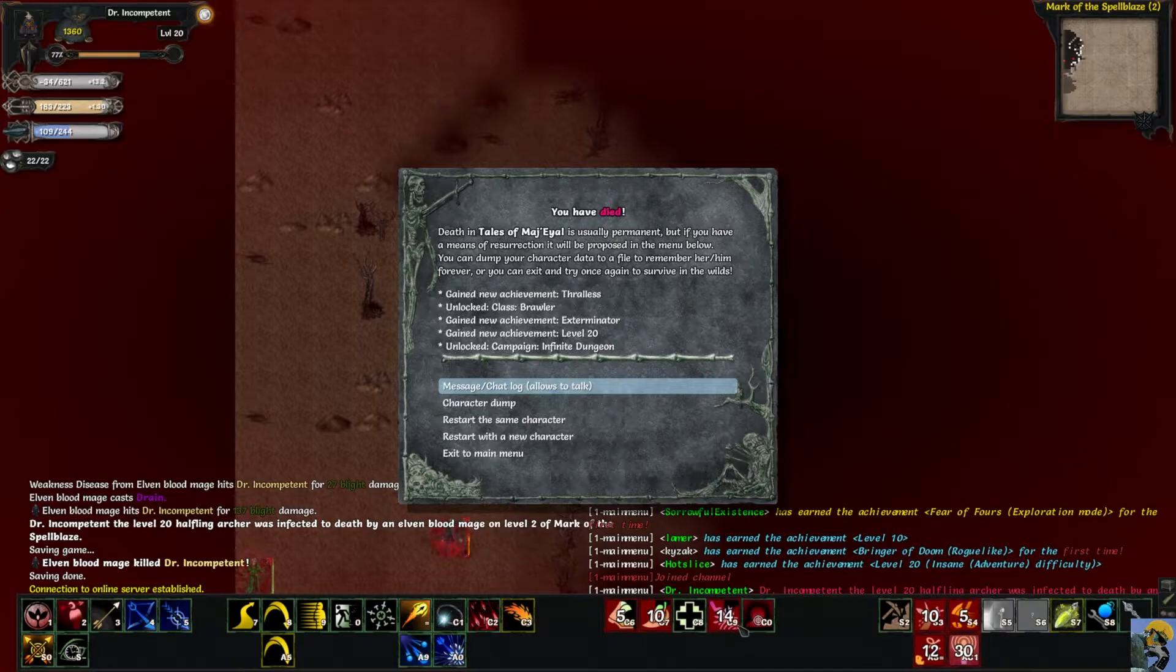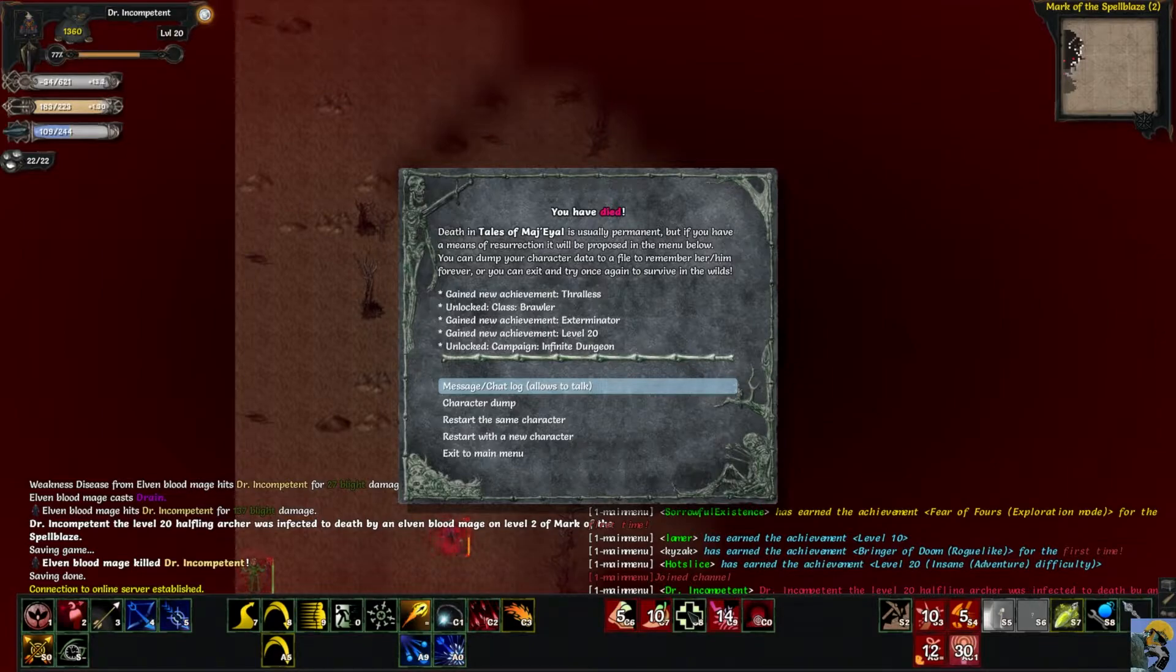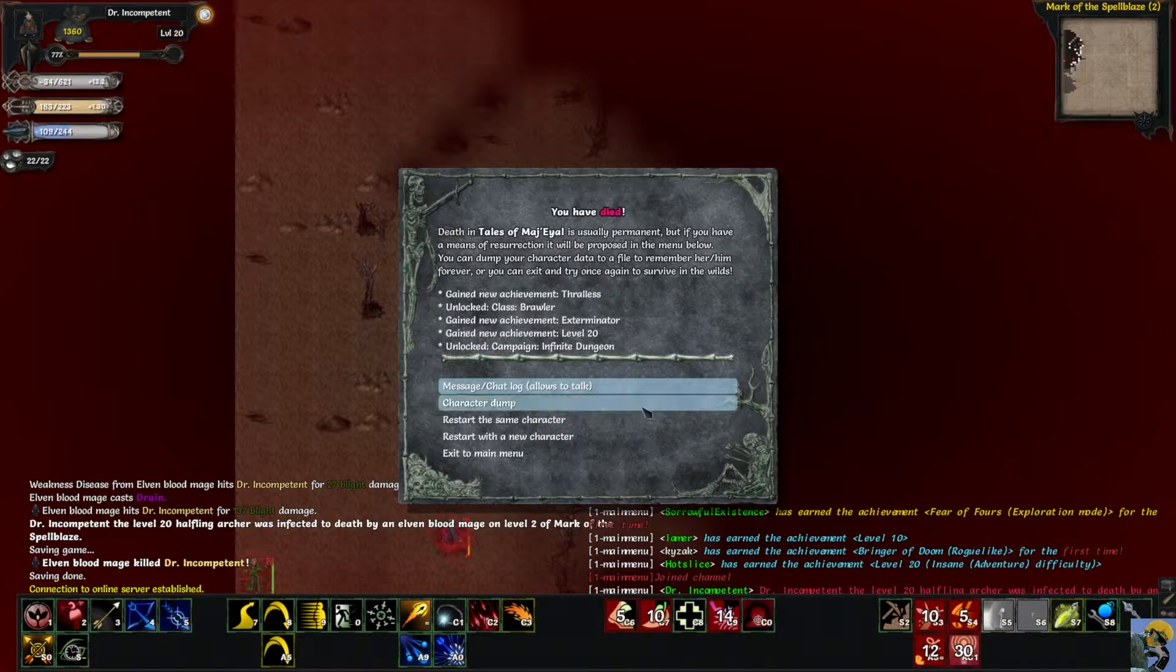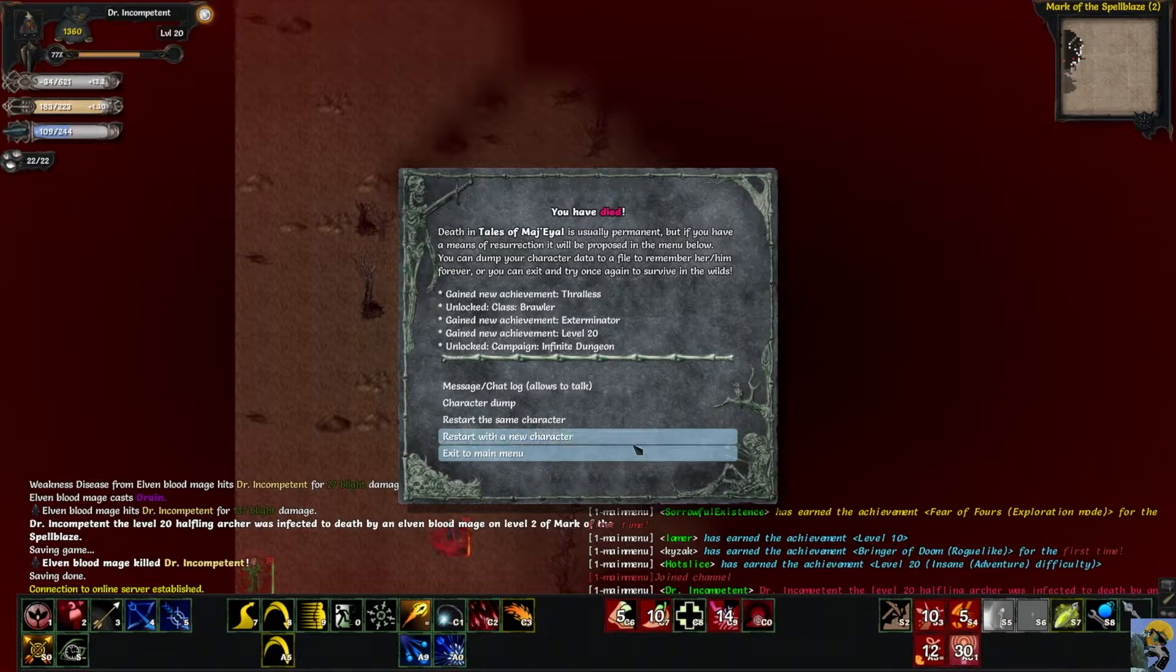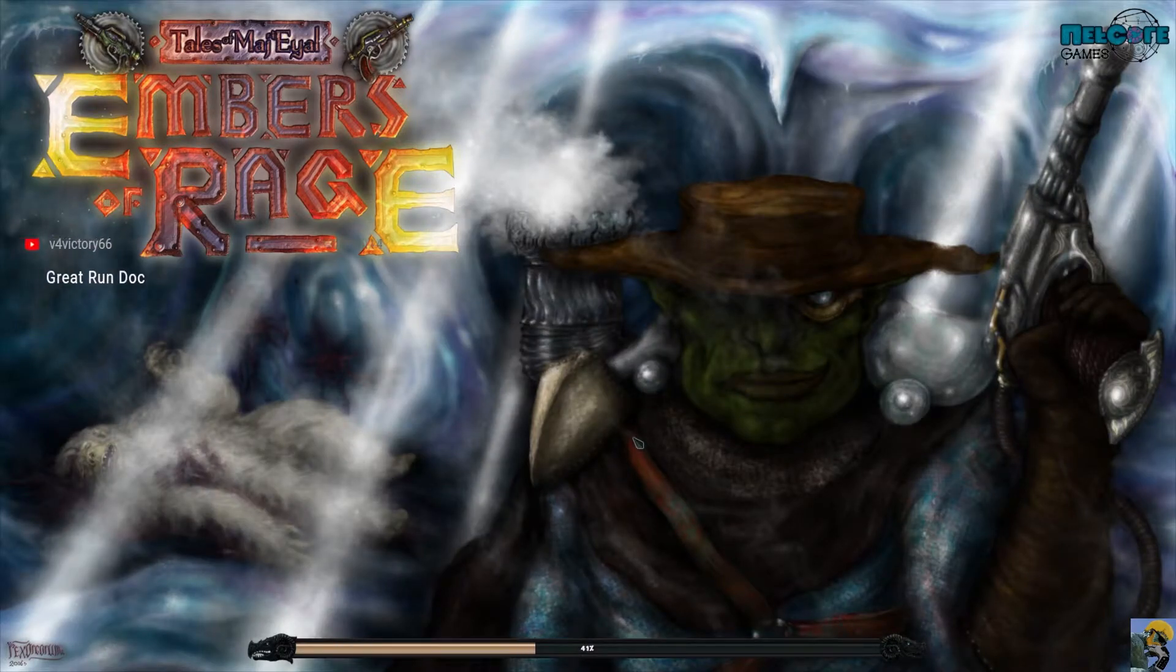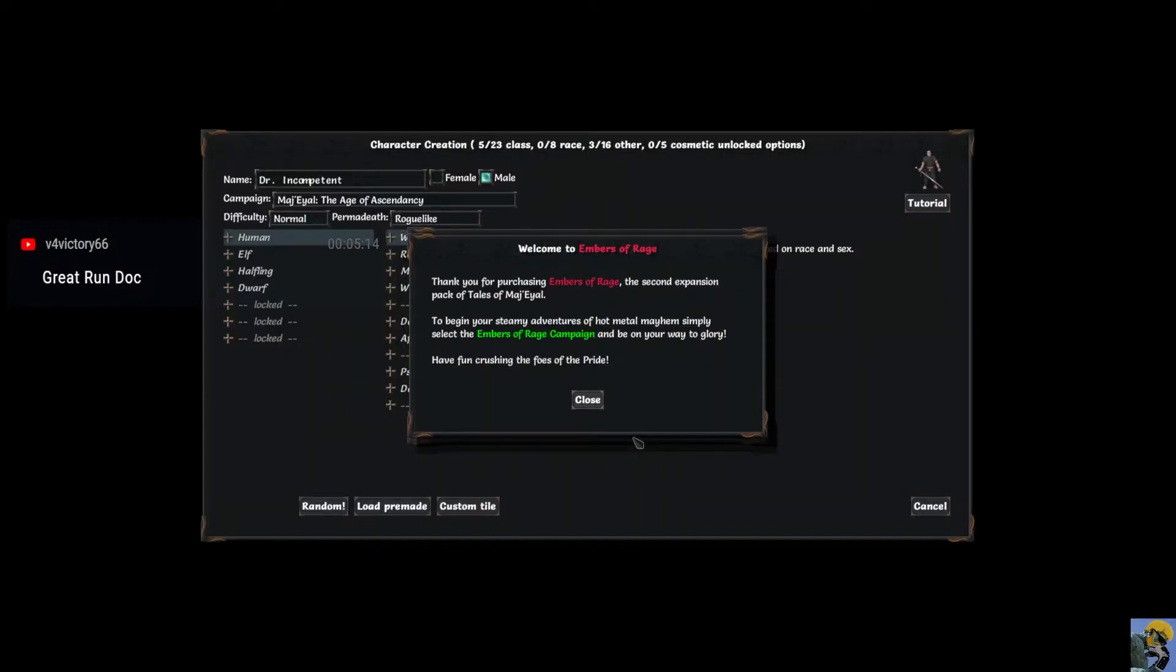Maybe I didn't need this cleansing infusion and could have used something better there. So let's restart with a new character. That was a great run, it really was. I mean, it was the furthest we've ever got.